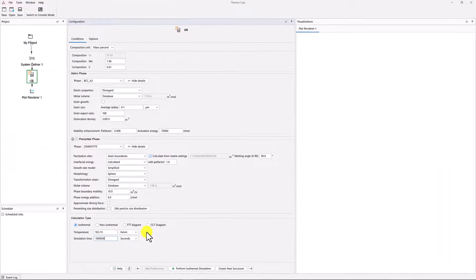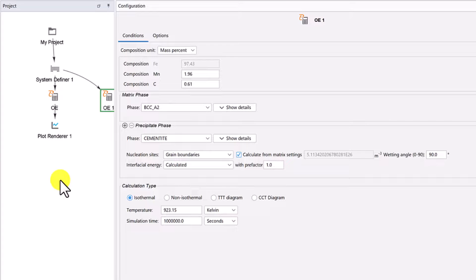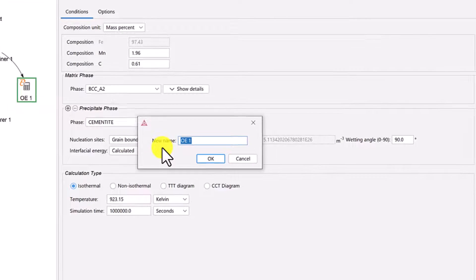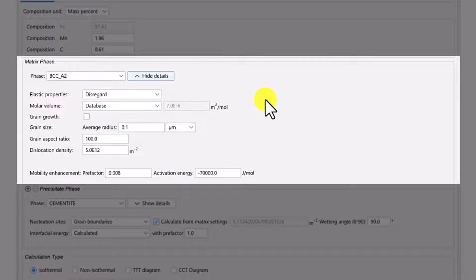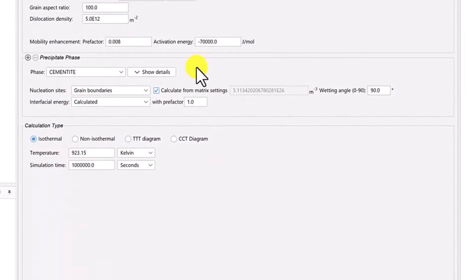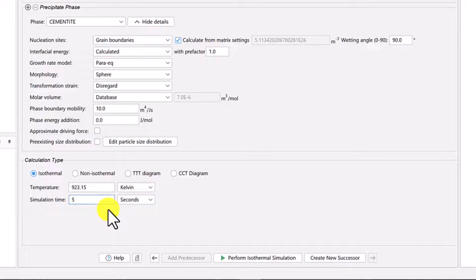Next, we will set up the other two precipitation calculators. Right-click on the precipitation node and select Clone. Right-click on the new node and select Rename. Name the node PE for Para Equilibrium Condition. We will leave the matrix phase as it is. Since we cloned this calculator, the settings match those in the OE calculator. Under the precipitate phase, click Show Details. Set the growth rate model to ParaEq for Para Equilibrium, and leave all other settings the same. Under Calculation Type, set the simulation time to 5 seconds. We will run a shorter simulation for this condition to save time, since Para Equilibrium calculations are relatively time consuming, and we only need the data from the beginning of the simulation.